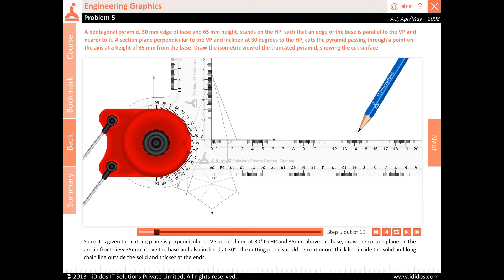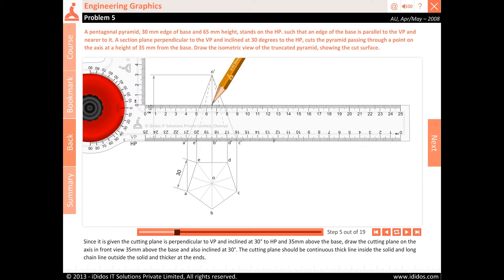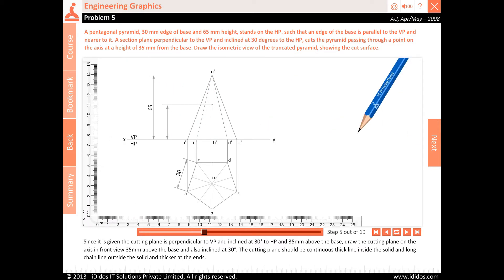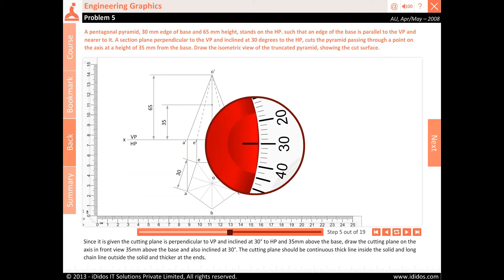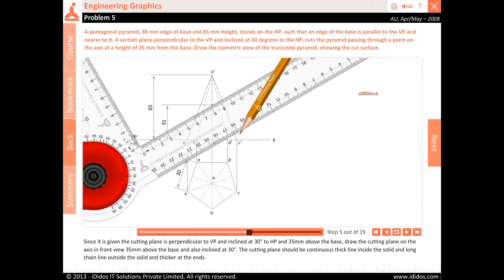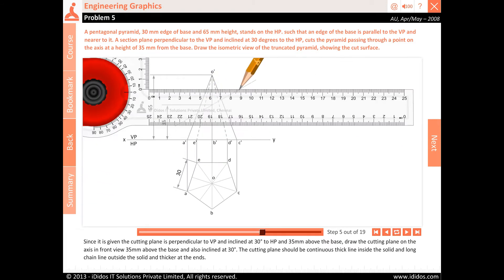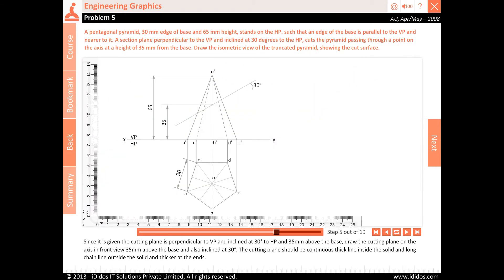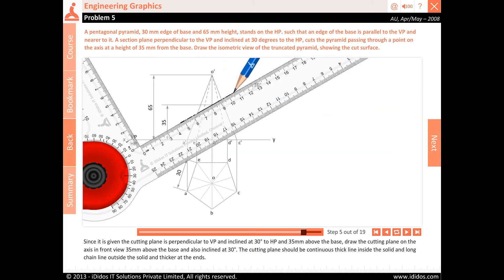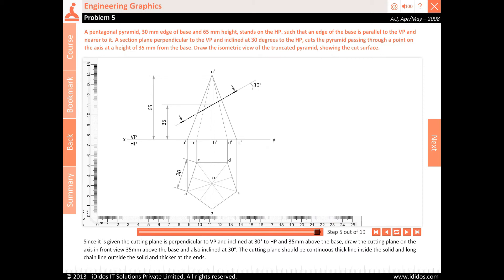Since the cutting plane is perpendicular to VP and inclined at 30 degrees to HP and 35 millimeters above the base, draw the cutting plane on the axis in front view 35 millimeters above the base and inclined at 30 degrees. The cutting plane should be a continuous thick line inside the solid and a long chain line outside the solid, thicker at the ends.